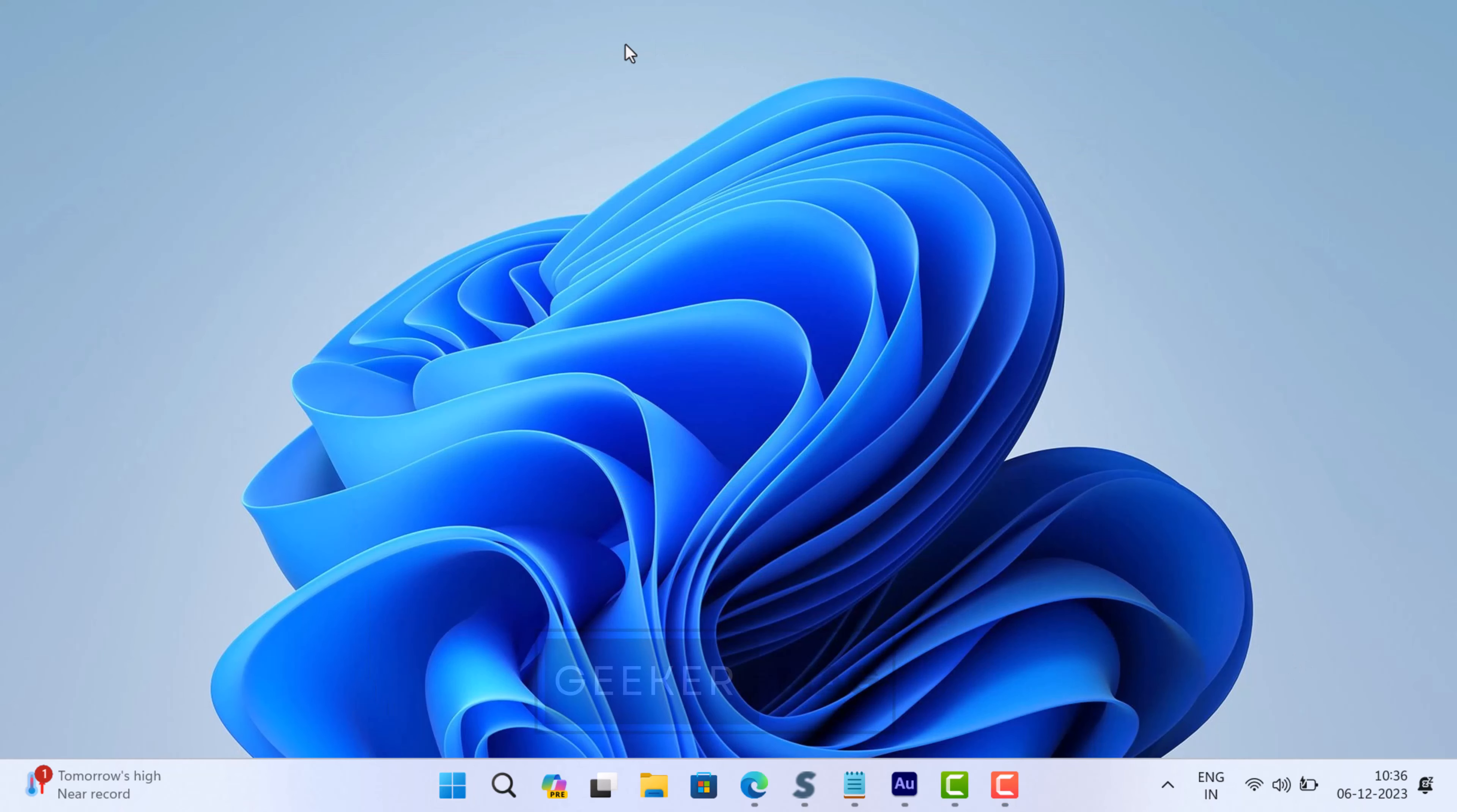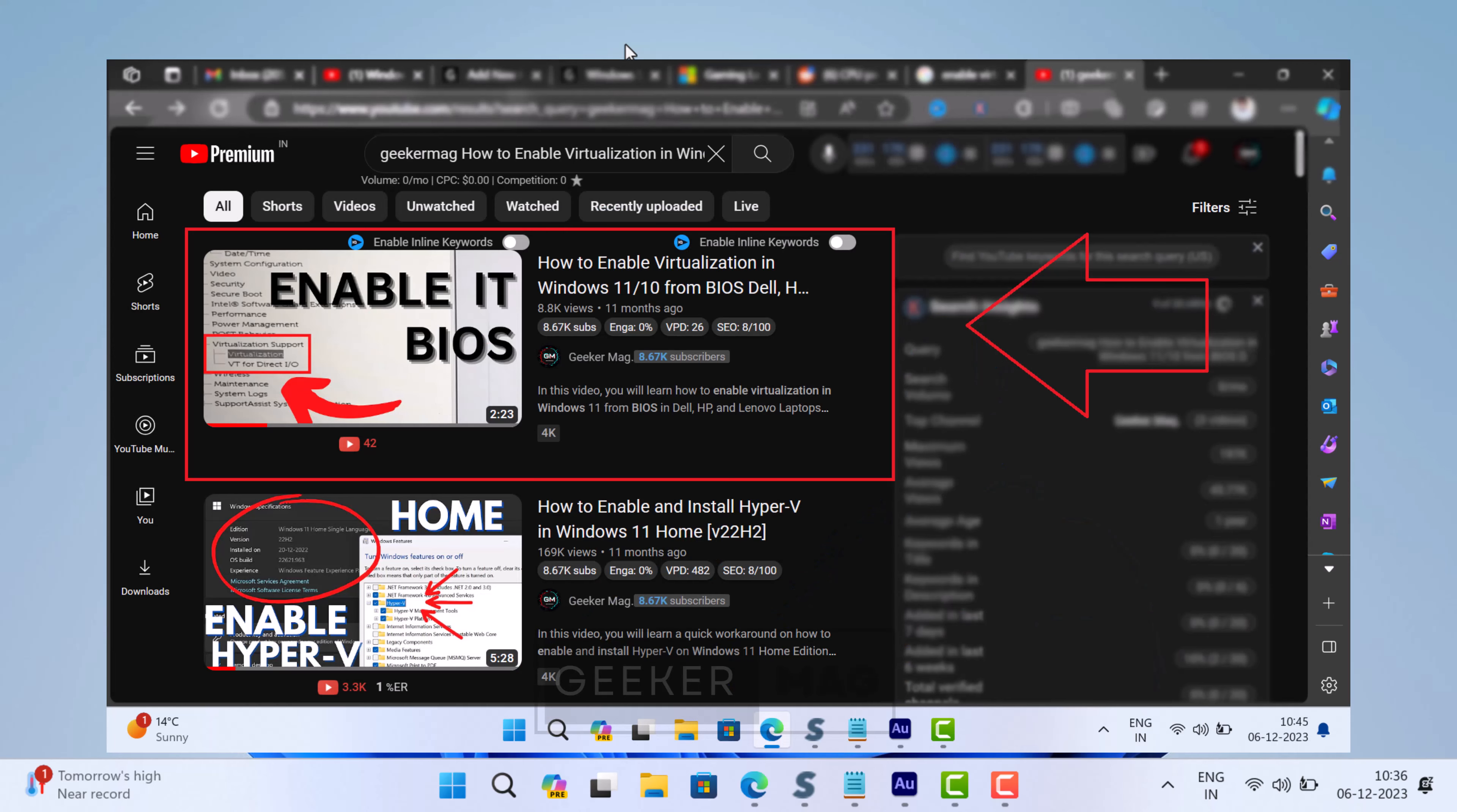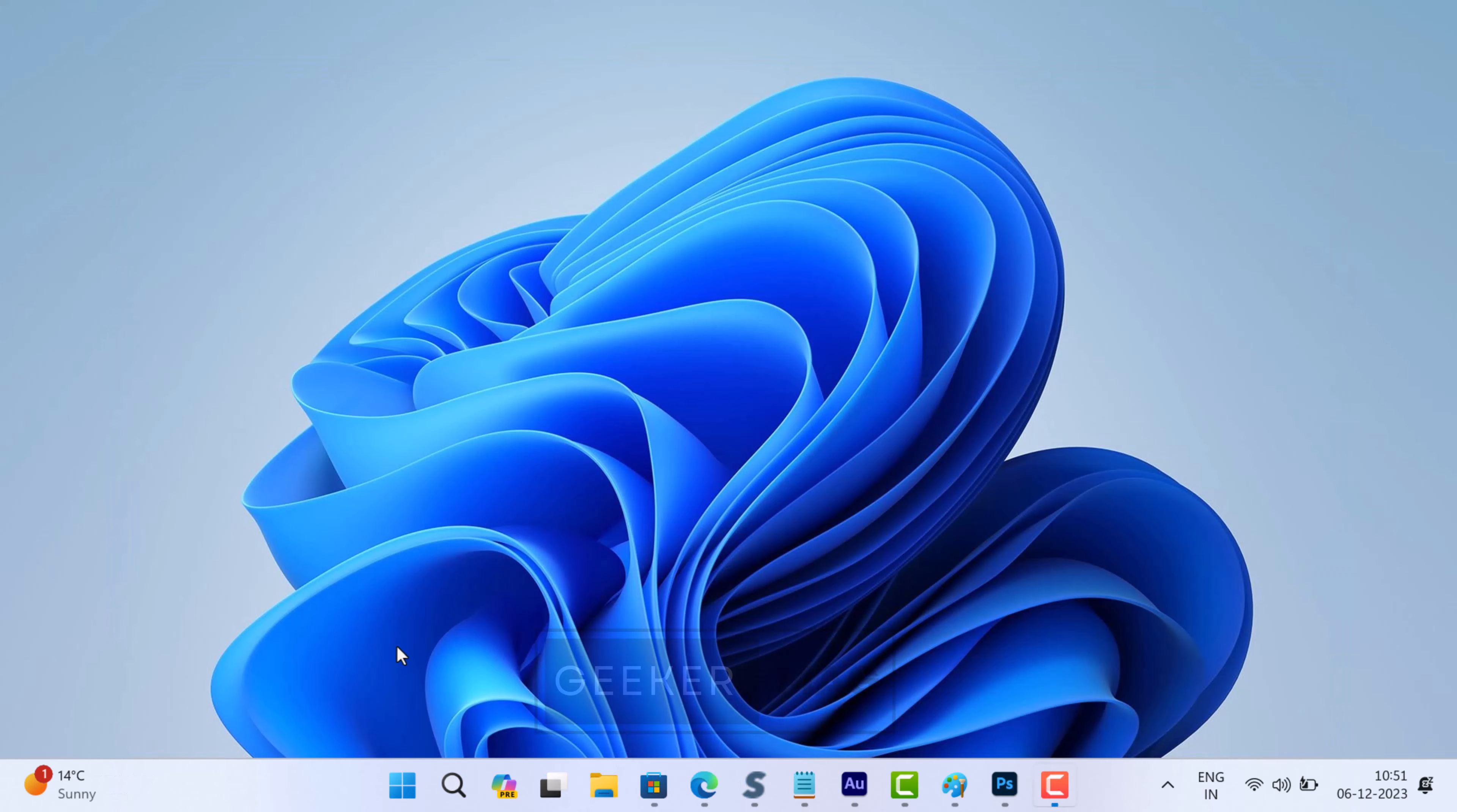Now during the restart, you need to enter BIOS on your PC. Once you are in the BIOS, make sure the virtualization feature is enabled. If not, then enable it. I have already created a detailed video on how to do that, so check the link in the description. After enabling virtualization in BIOS, when PC boots up, you need to open Windows Security app.